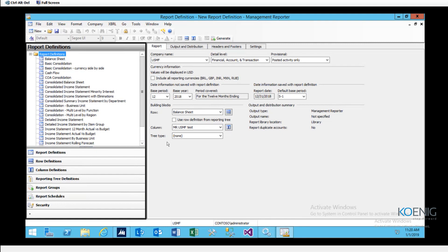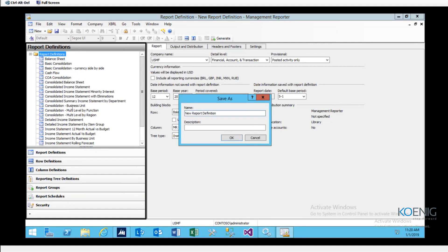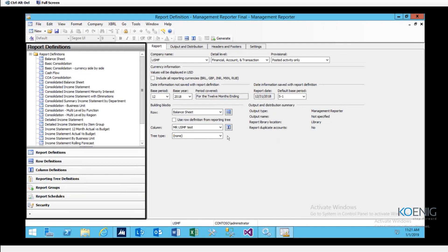I save the report definition with Ctrl+S, naming it 'Management Reporter Final' with description 'session test visual report.' The system warns about trailing spaces in the name — once corrected, saving succeeds. The newly created report definition now appears above the default report definitions. I can see 'Management Reporter Final' listed and click on it to proceed.